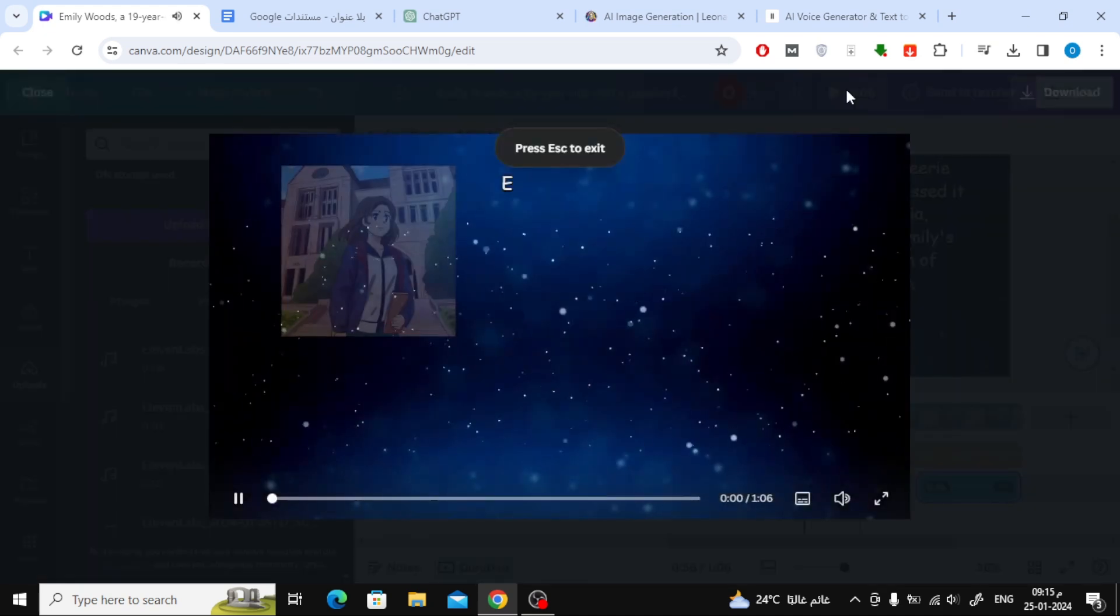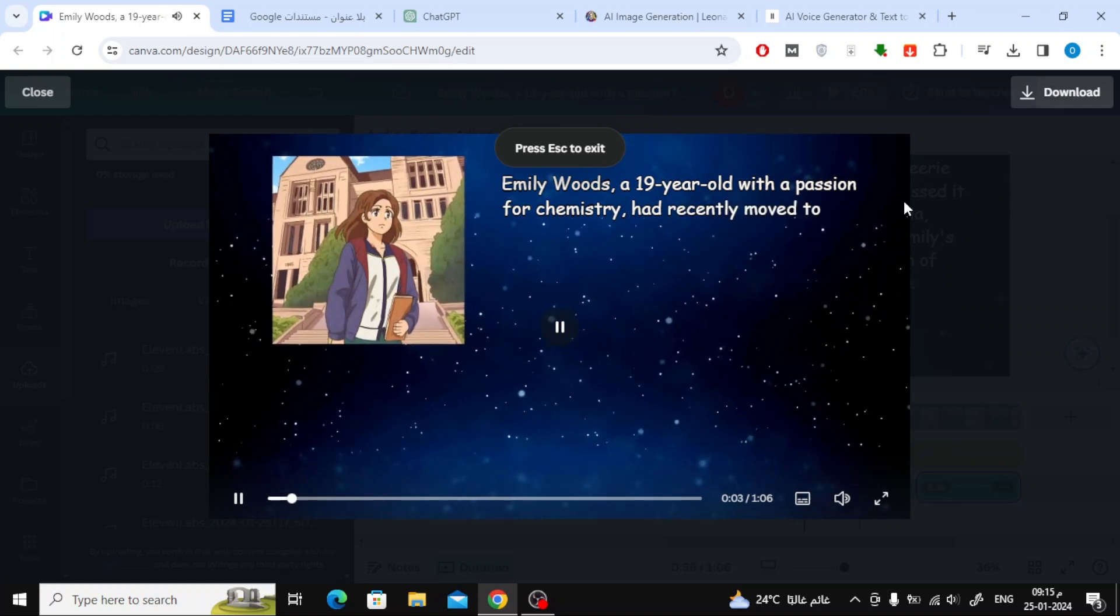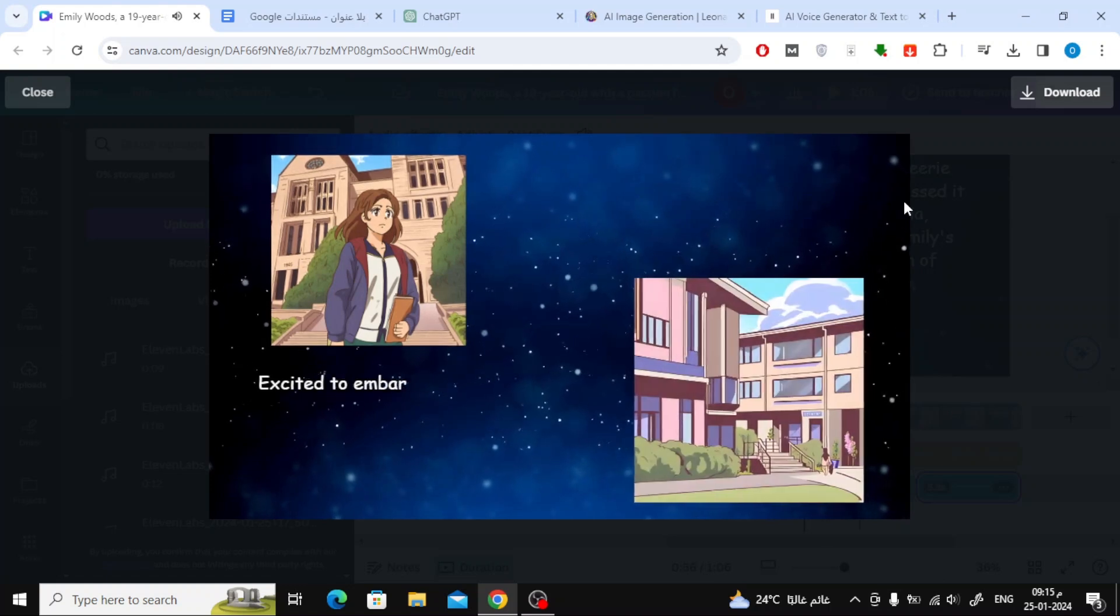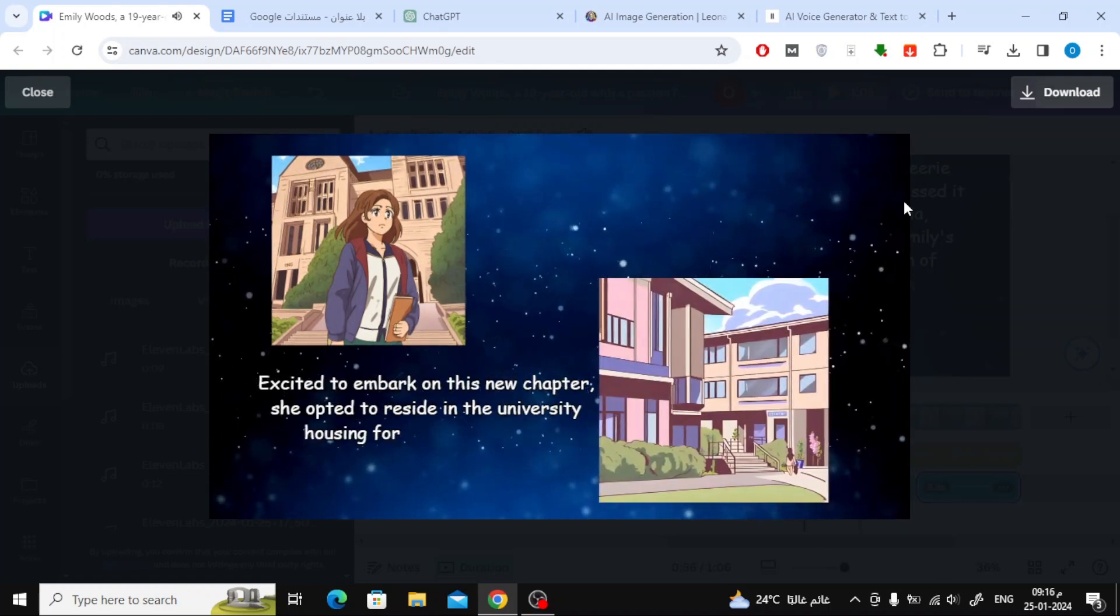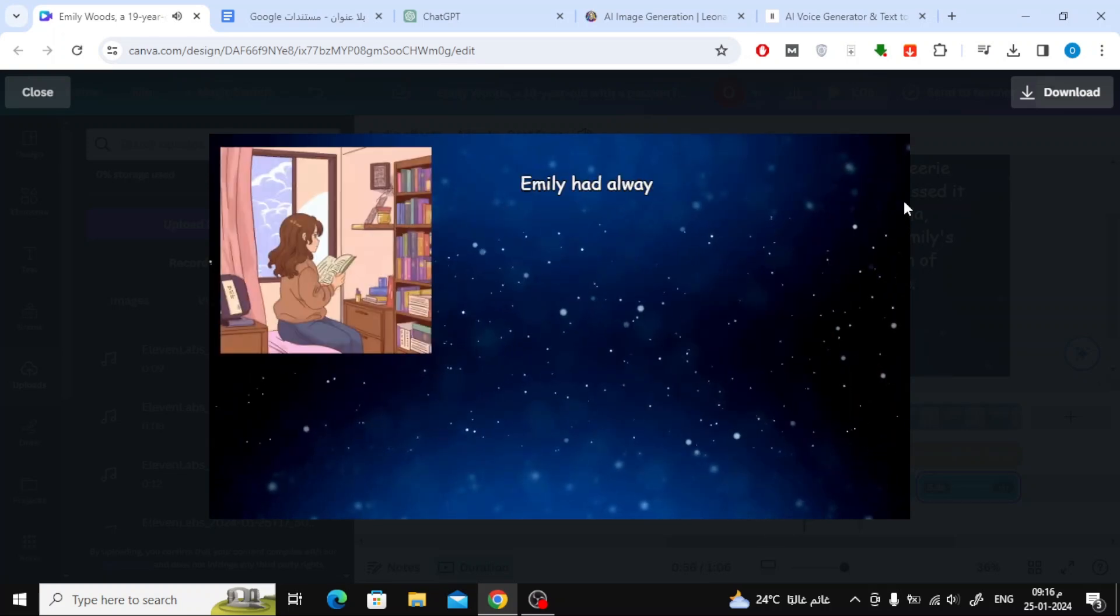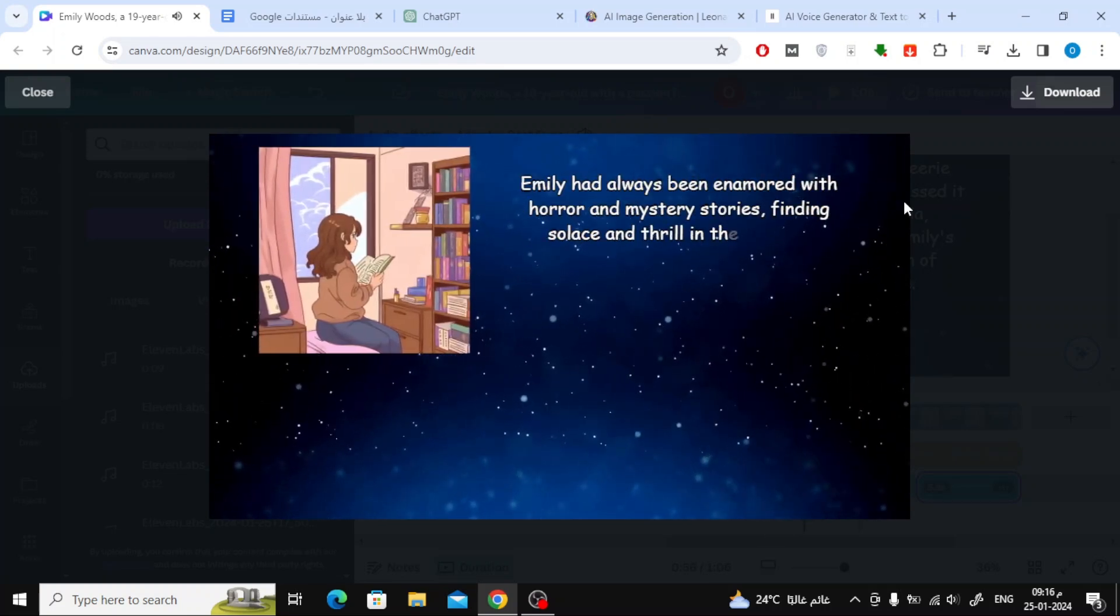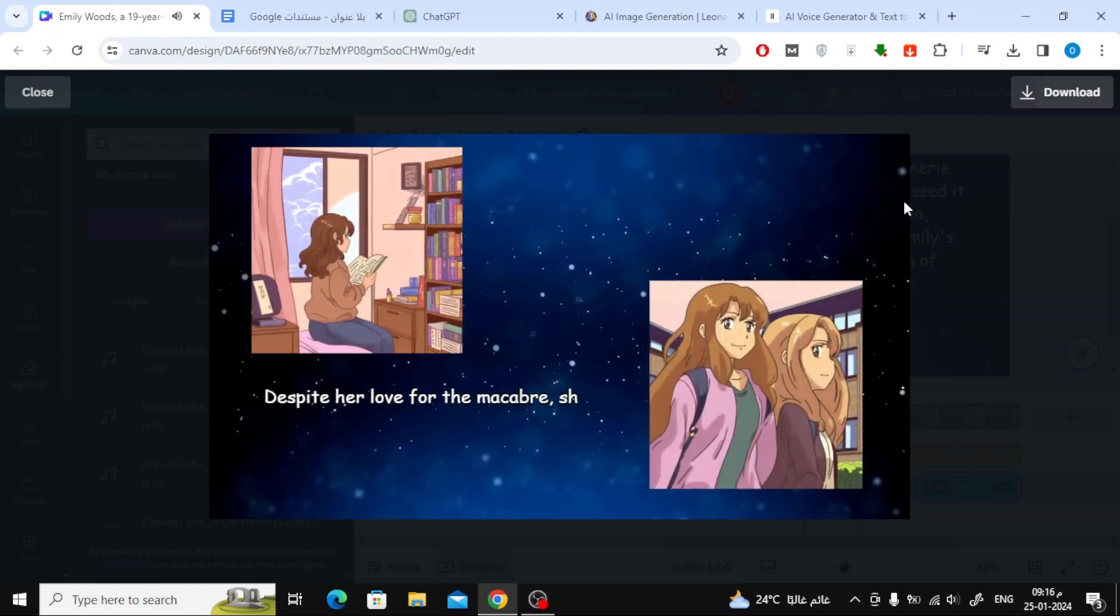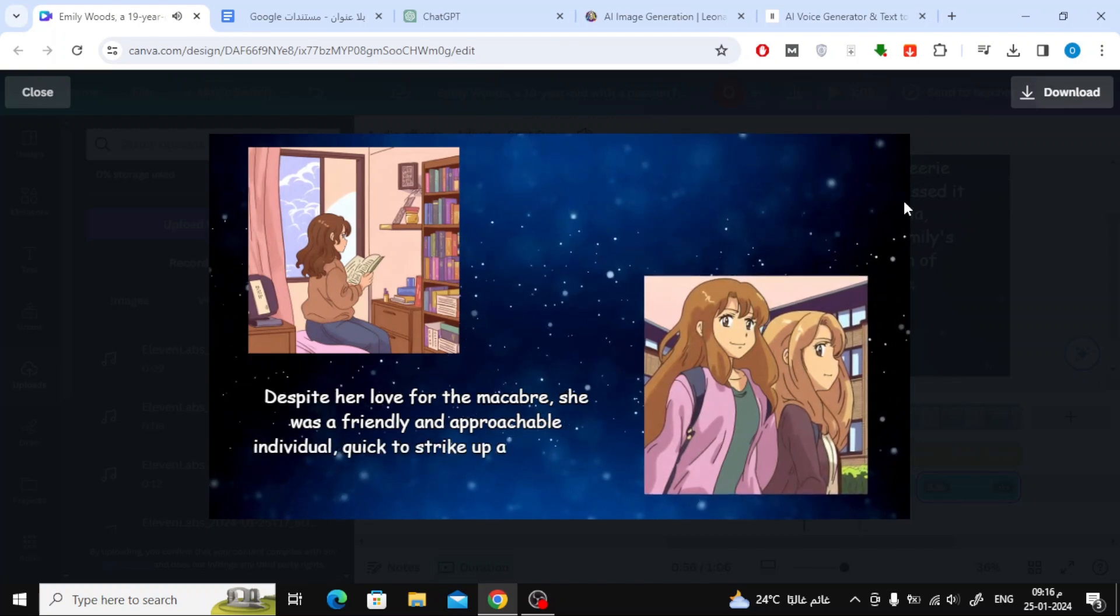Emily Woods, a 19-year-old with a passion for chemistry, had recently moved to the capital to pursue her studies at the university. Excited to embark on this new chapter, she opted to reside in the university housing for female students. Emily had always been enamored with horror and mystery stories, finding solace and thrill in their pages.